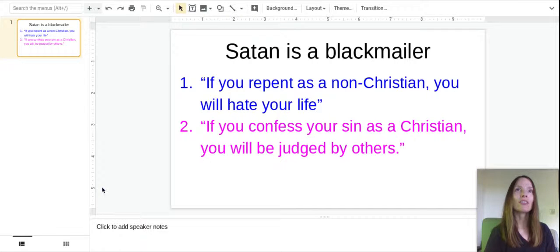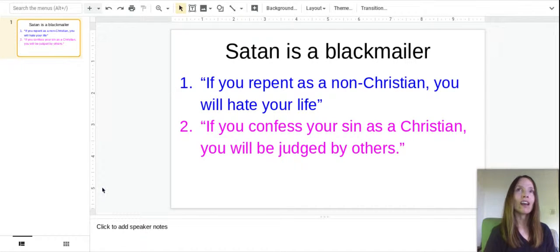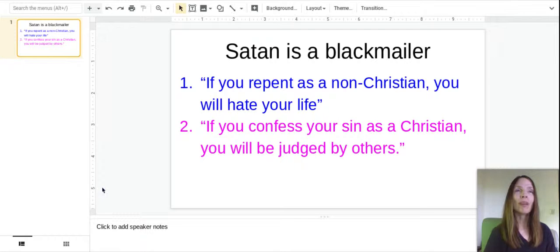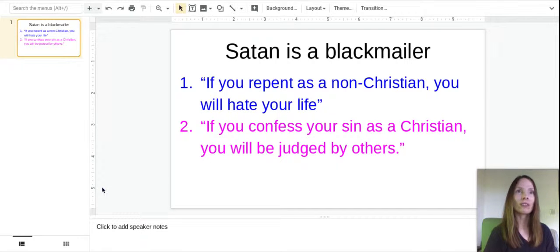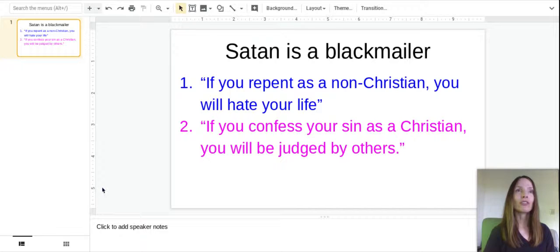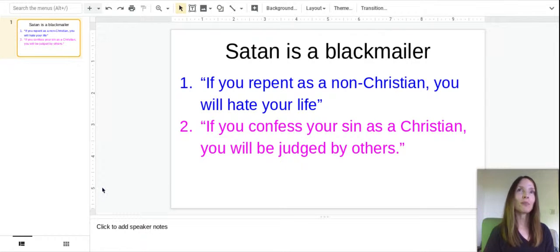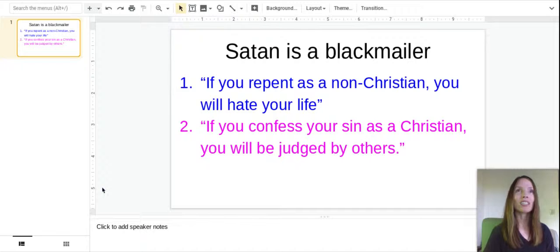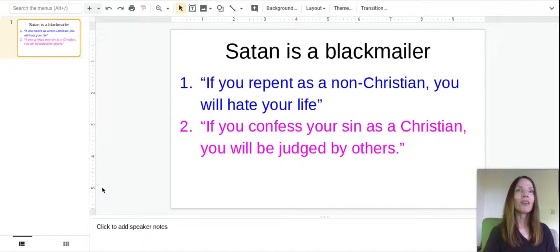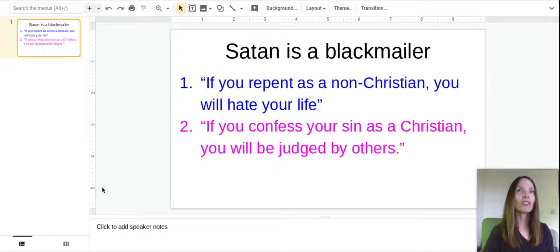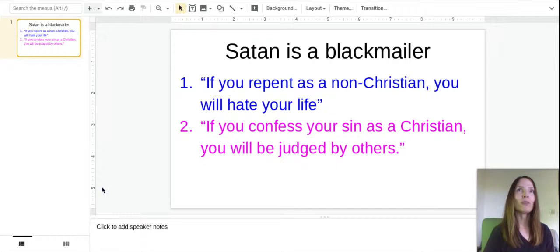One is if you're not a Christian, he'll tell you that if you repent from your sins, you will hate your life. Meaning you won't have fun anymore. You won't have anything to live for. Because if you give up gambling and drinking and smoking and partying and chasing after money, then you won't really have anything good to live for anymore. And your life will be boring and stale and awful.